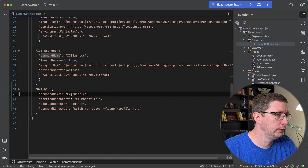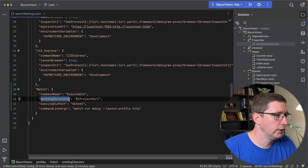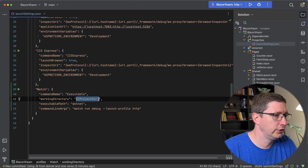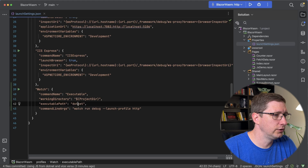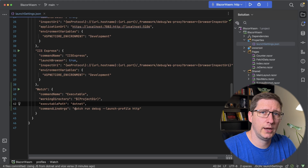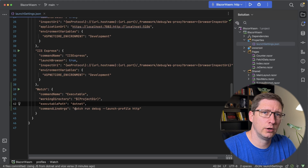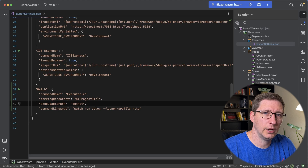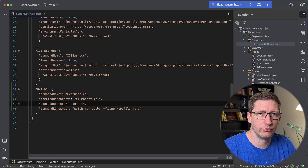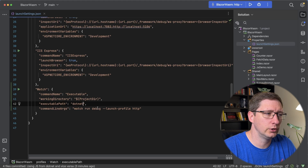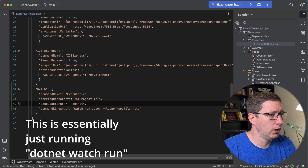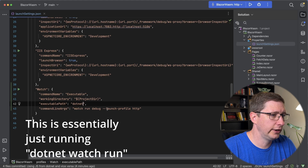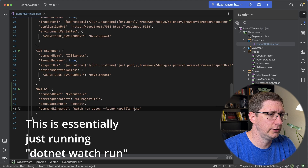The first is commandName, which is executable. Second is workingDirectory, which is dollar sign parentheses project dir. Third, executablePath is .NET — and I do want to point out that I'm on a Mac, so if you're on a Windows machine this is probably going to be .NET.exe, so just make sure you try it out if this doesn't work. And lastly, commandLineArgs with the value watch run debug and then dash dash launch dash profile HTTP.